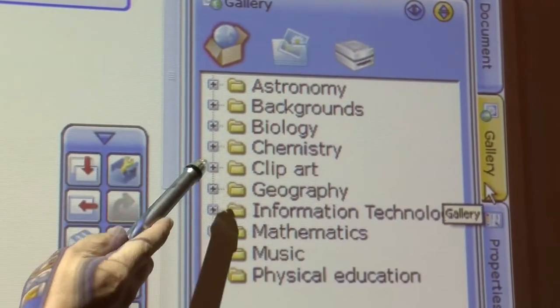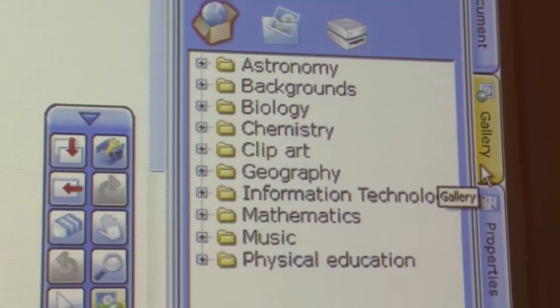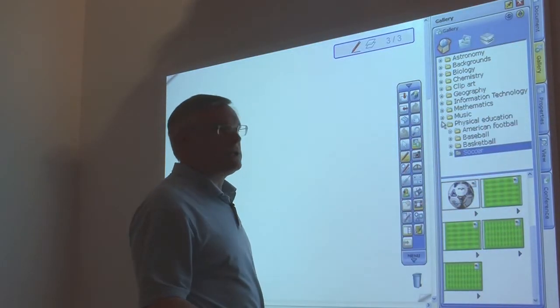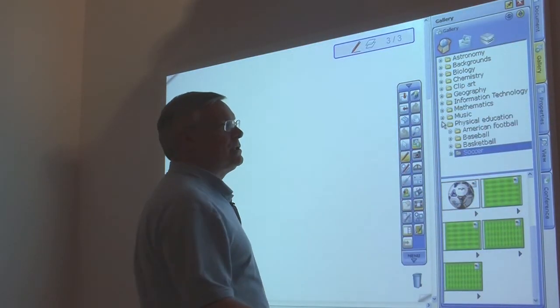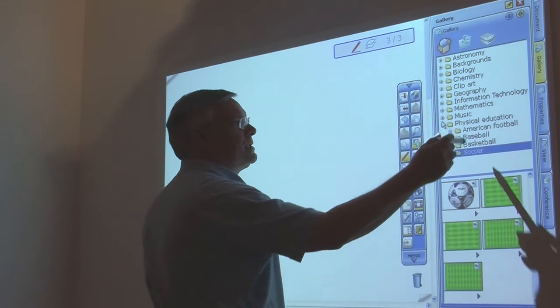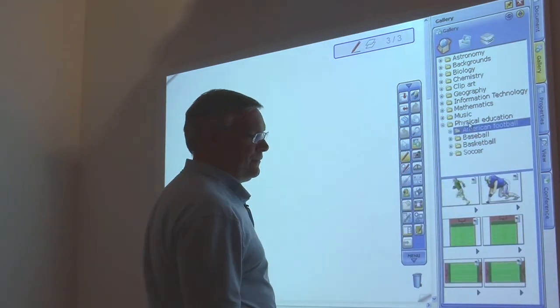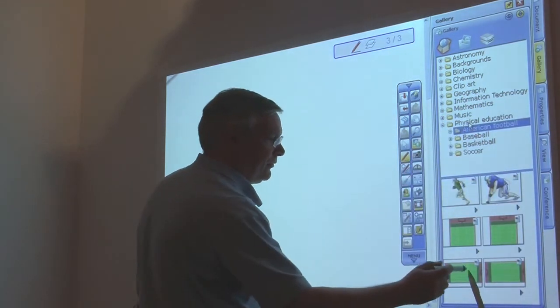So, what you can do is you can go in and use these images in any presentation you're doing. For instance, one of my favorite is football.